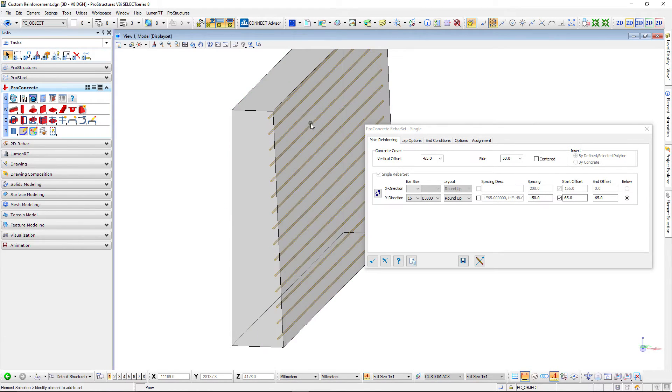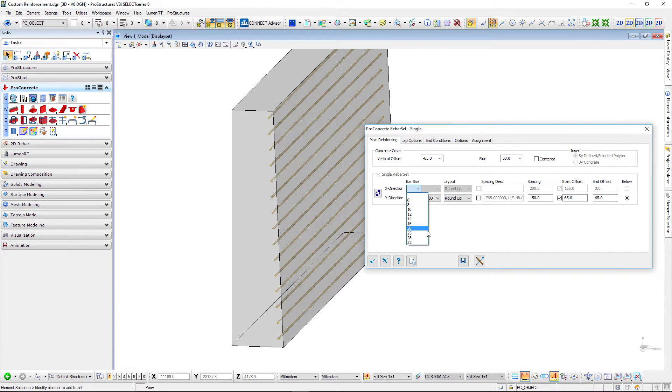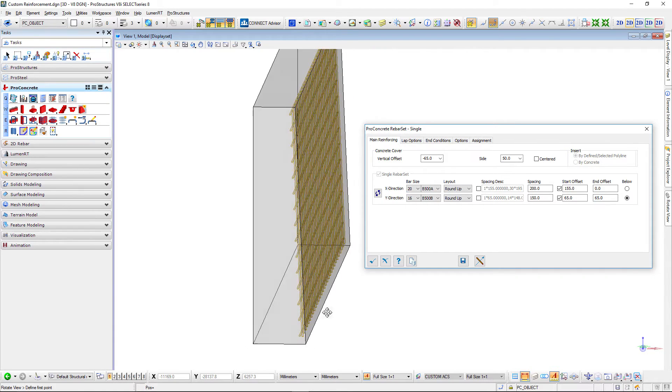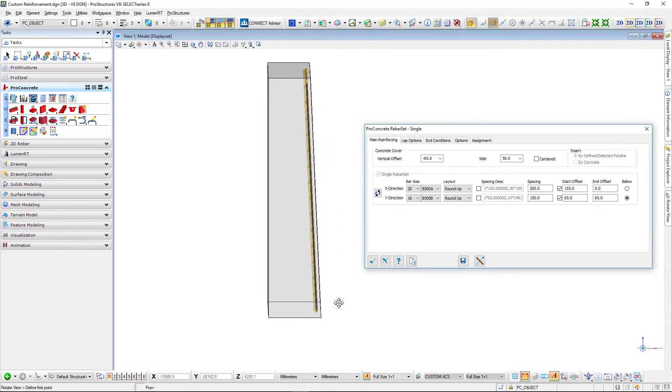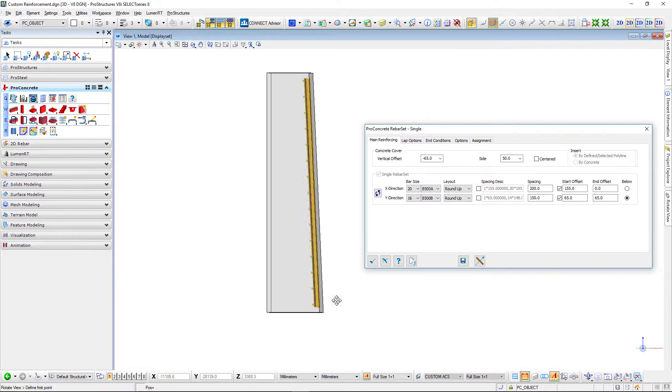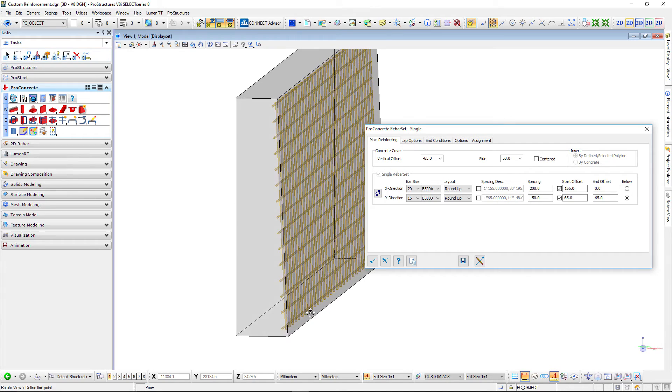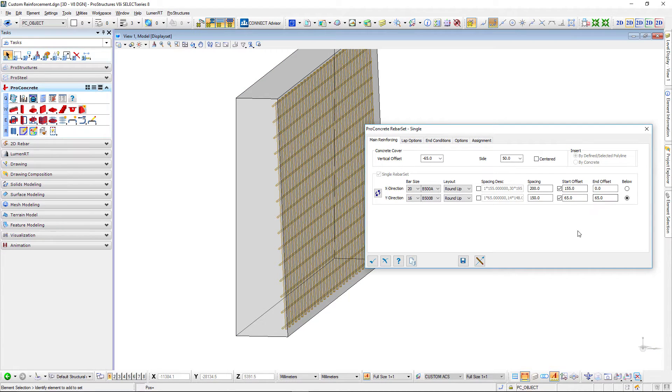Here we have only one direction of bars but we can easily add a second one and that one is also following the slope as you can see. You can define the vertical offsets, side offsets, spacings, everything is adjustable here.